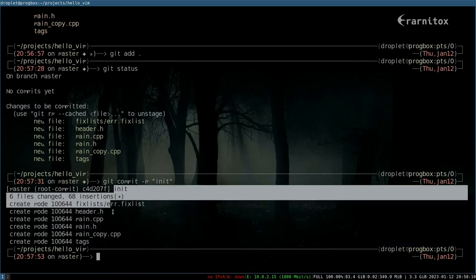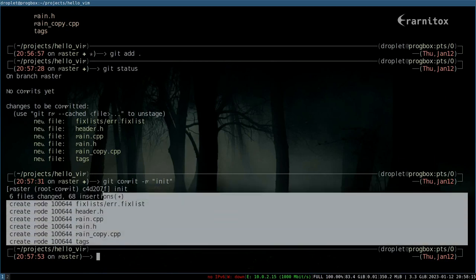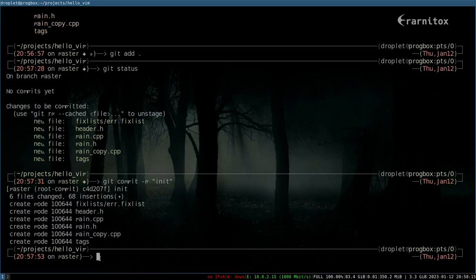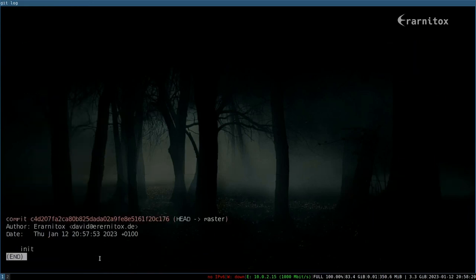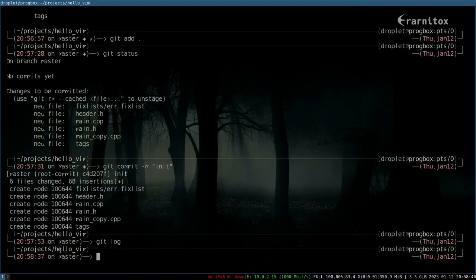We can also always take a look at all the changes we've done with 'git log'. As we can see, we have here our commit hash, and this will be useful later when we want to revert back to changes. I think I will show you in another video how to push this local repository to a remote repository.